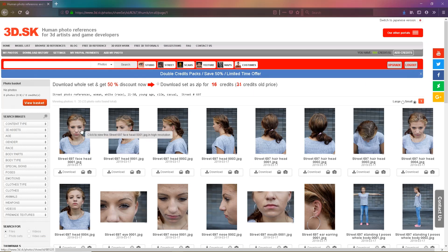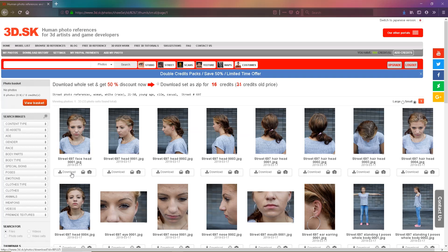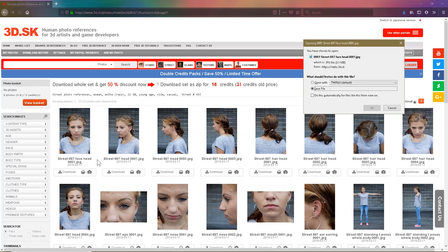We need a front and a side view, so just click download and save to wherever it usually saves to, which will usually be in downloads, and then press OK.